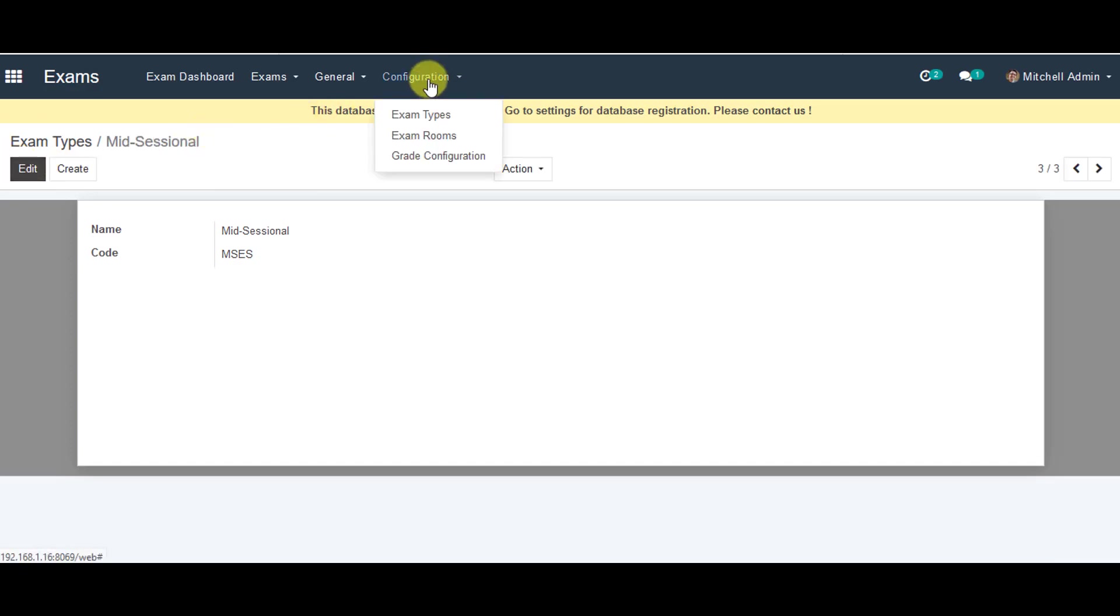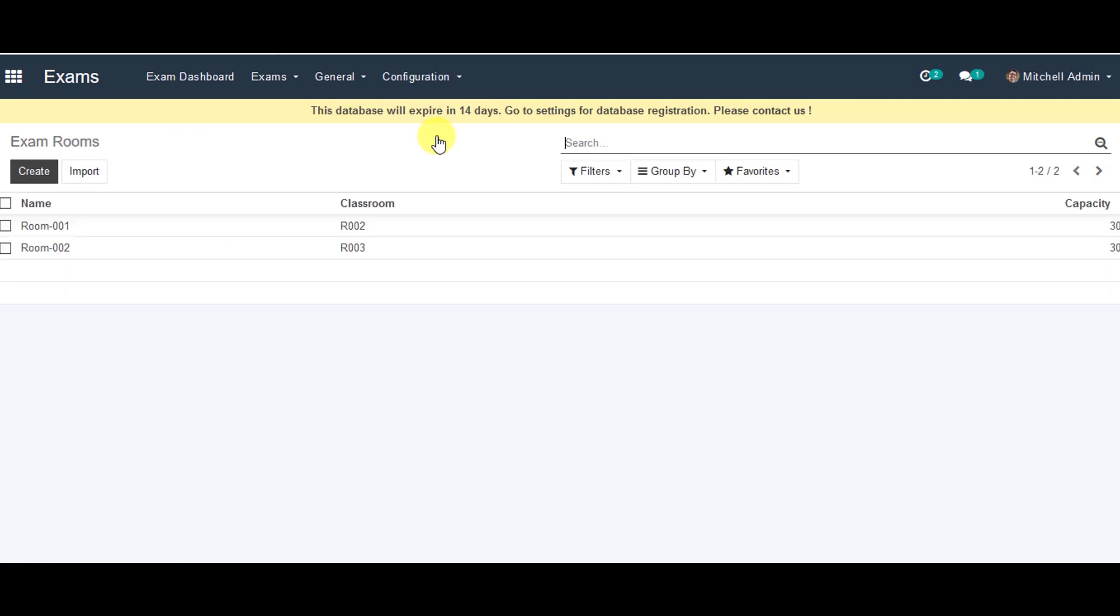Then you can go back to configuration and then you can configure exam rooms. Create exam rooms, click on that.